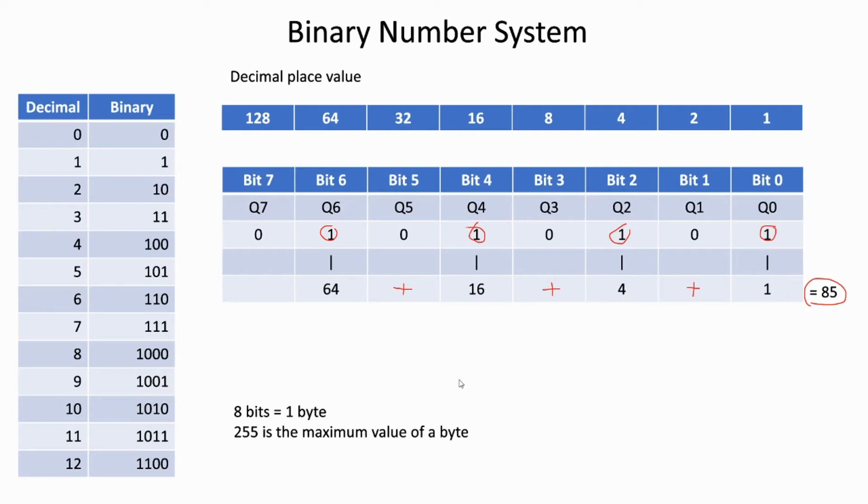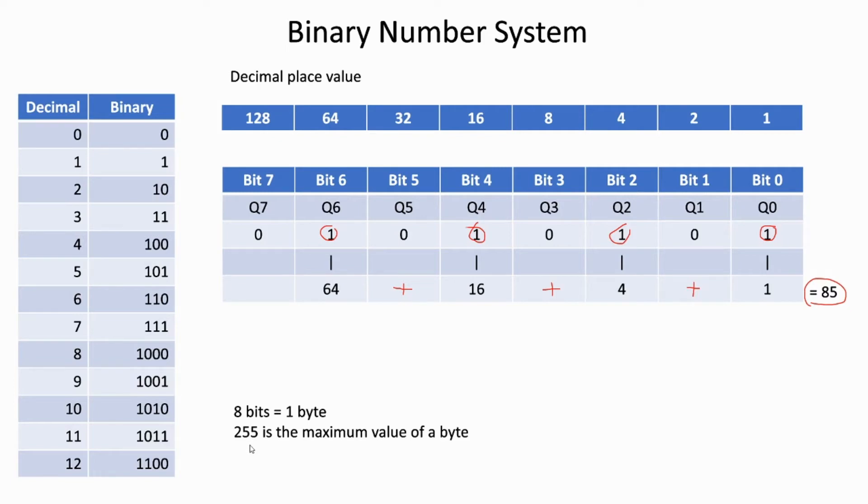Over here below the chart, we made it so that way you know a little bit more about it. 8 bits equals 1 byte in binary, and 255 is the maximum value of a byte.